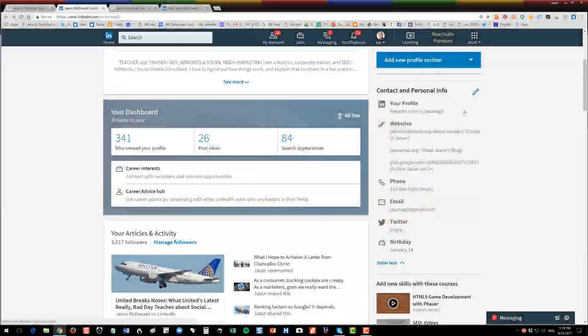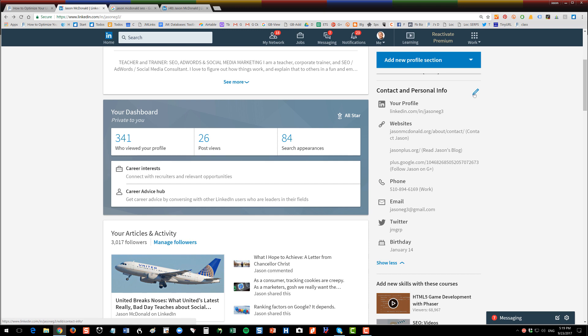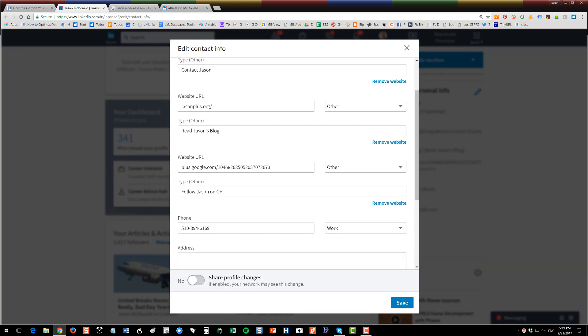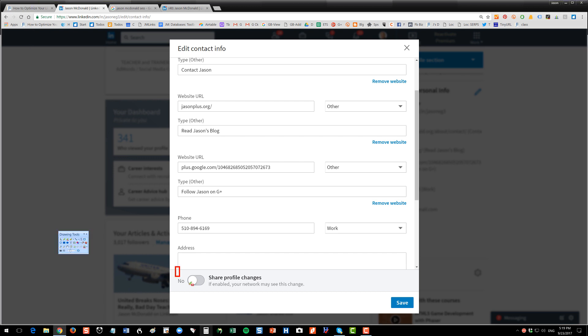Before I do that, I want to show you here on the left, click on contact and personal info, and then scroll down. Let me highlight this for you. Then over here on the bottom, turn this so that it doesn't share your profile changes.